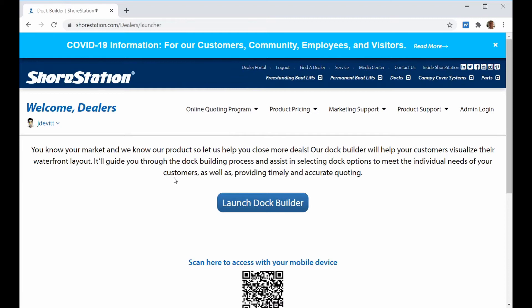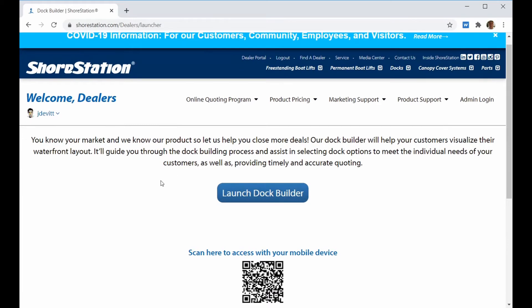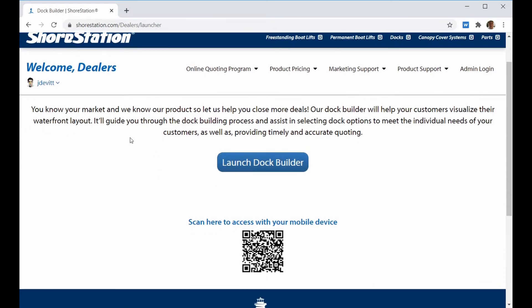When you get to this page, you have two ways to access. You can either click on the launch Dock Builder button or you can scan the QR code with your mobile device.